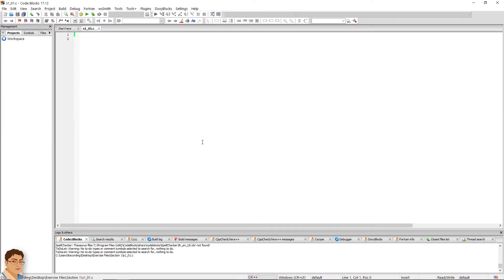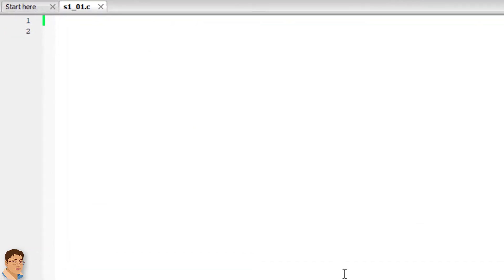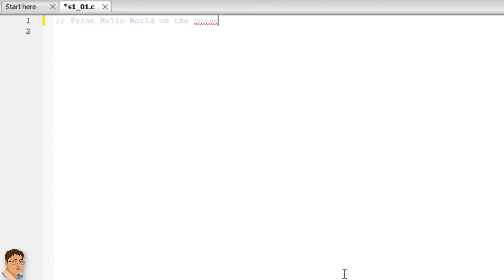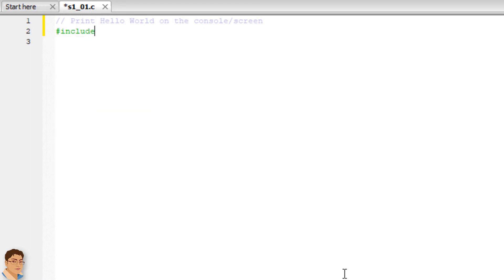Write the purpose of the program as a comment. Include header file. Write the main function.